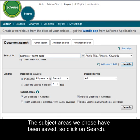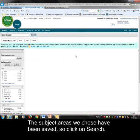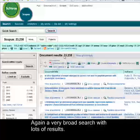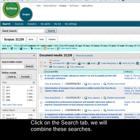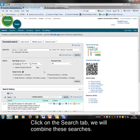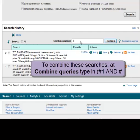All our other selections have been kept. We've still got a lot of results — again it's a very broad species search — so we'll click on the search tab and combine our searches together. We'll do this in a very particular way which is explained on the database.